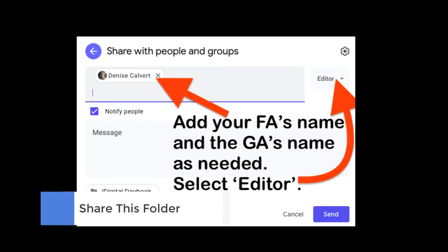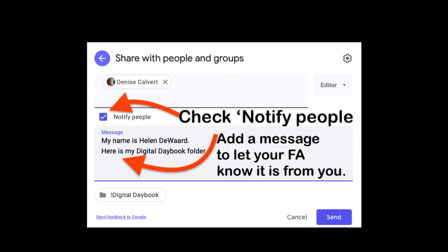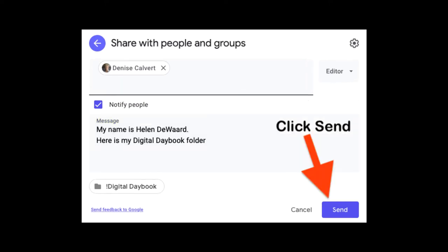Add your faculty advisor's name and a grad assistant's name as needed, and select that they are editors of the folder. Then click notify to let them know and send a message that this folder is being sent by you. Then click send.